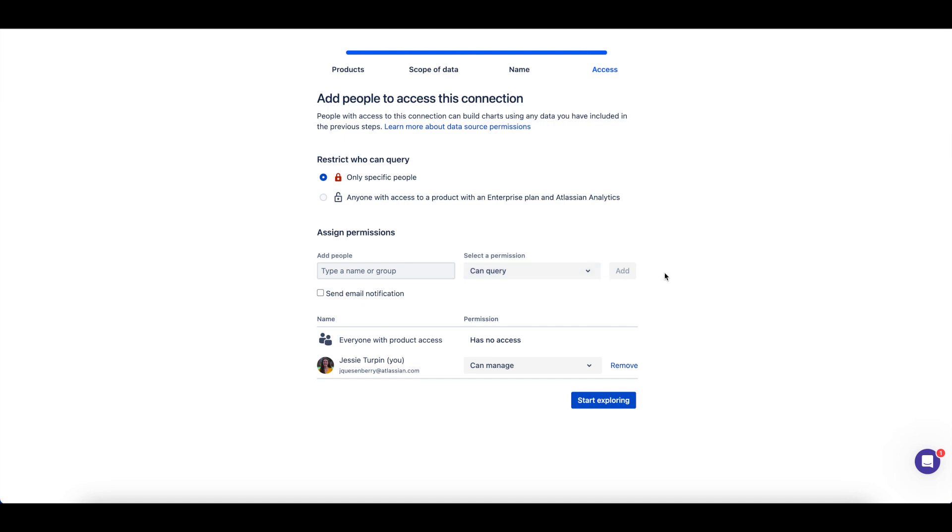Additionally, you can choose whether all users can query this Atlassian Data Lake connection or if only specific users should have query access. Access management and permissions will be covered further in a separate video.